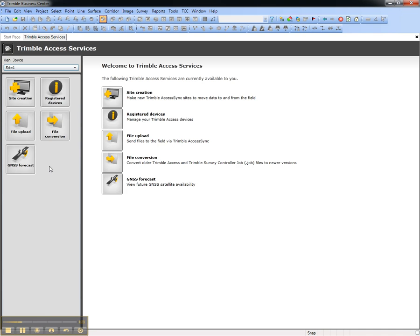This concludes this video on how to create a new Trimble Connected Community Site inside of Trimble Business Center.